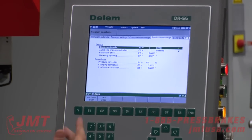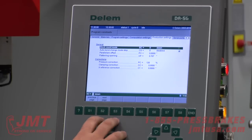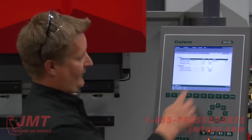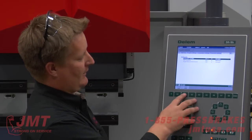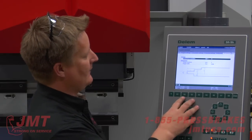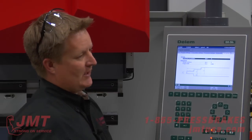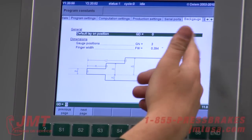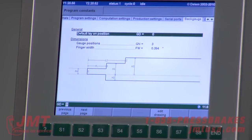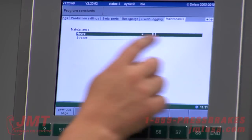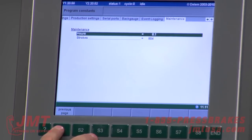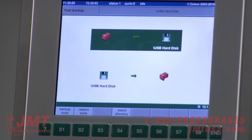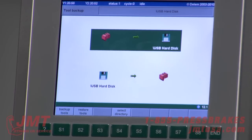A lot of this stuff, if you turn and lock it, you cannot change it — it would be supervisor-toggled. There's pressure correction and a global correction on the X-axis, so if your parts are two or three thousandths off, you can do a three-thousandths correction. Serial ports — if you're running a barcode scanner or other interfaces. The back gauge on this machine is about 29 inches; if you had a 50 inch part, you could add another finger off the back gauge. Event logging maintenance — this machine has 800 strokes of testing at the factory. Tool backup lets you back up all your tooling to a USB port.